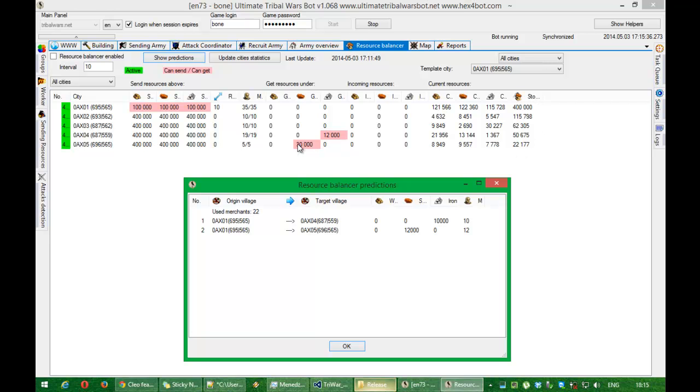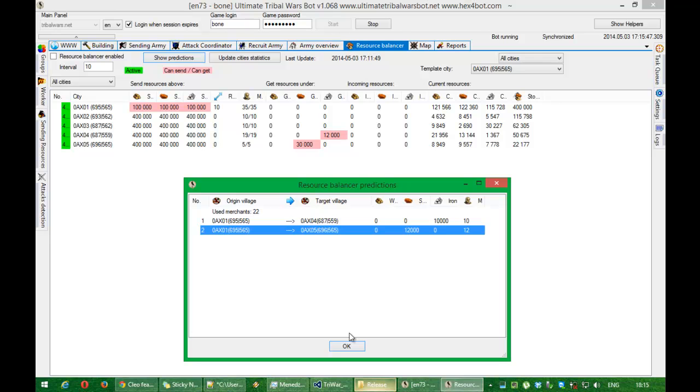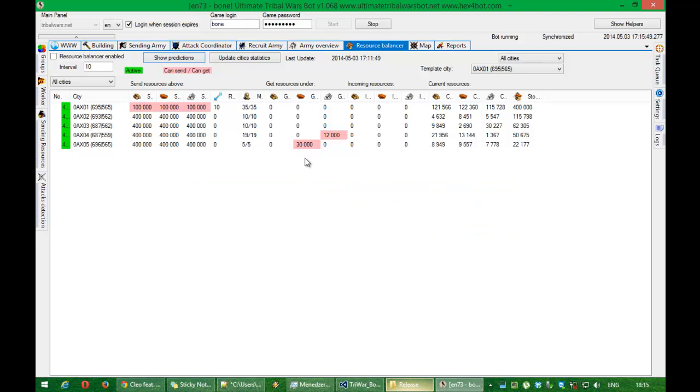I wanted here 30k, but it's above what storage capacity can handle. So the bot is smart enough and will not send too much resources.